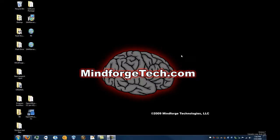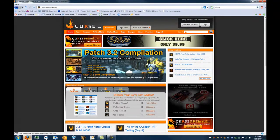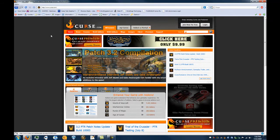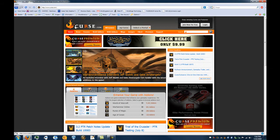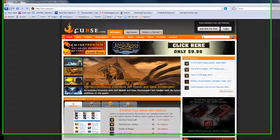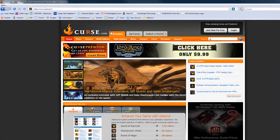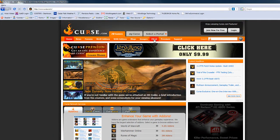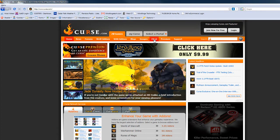We're going to spice up the interface a little bit and give ourselves access to a lot more information that will help us get through the game a little bit easier. So go to curse.com, which hosts a lot of add-ons, and we'll go to the client page.